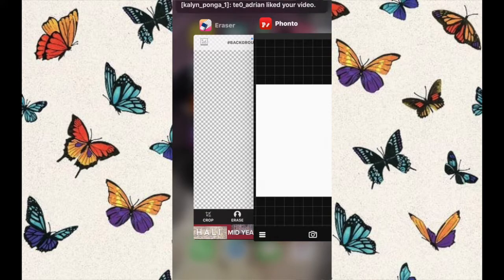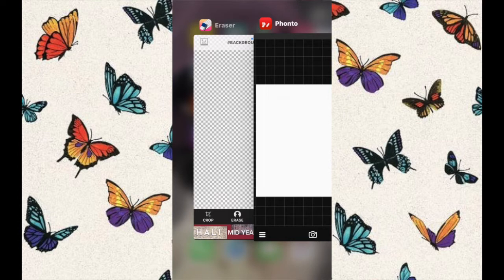Hi everyone, welcome back to another video on my channel. Today I'm going to be showing you guys how to create an aesthetic clothing inspiration board.